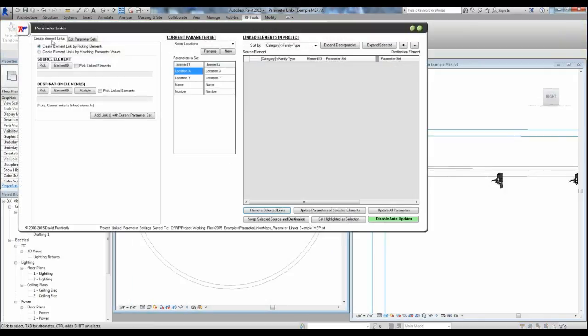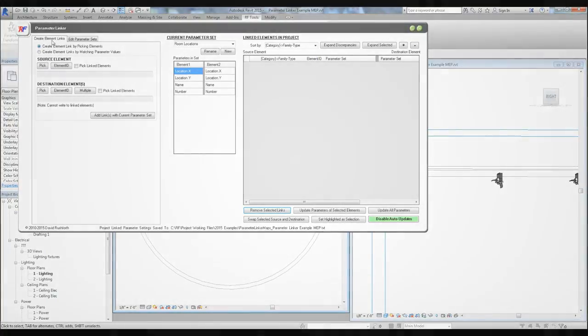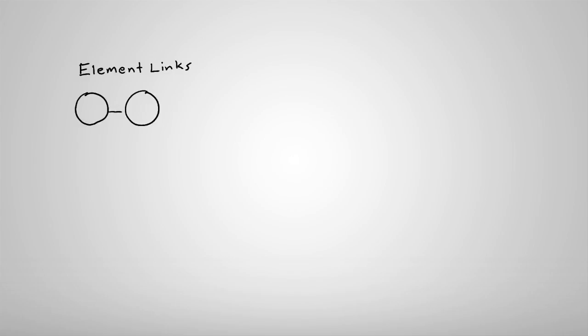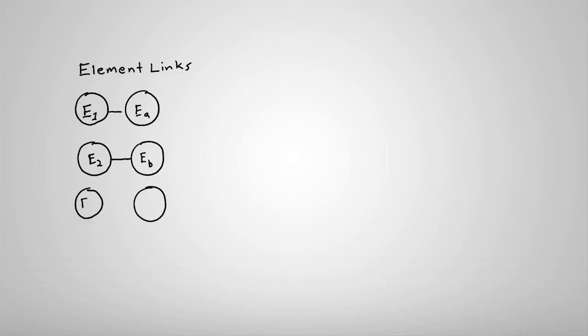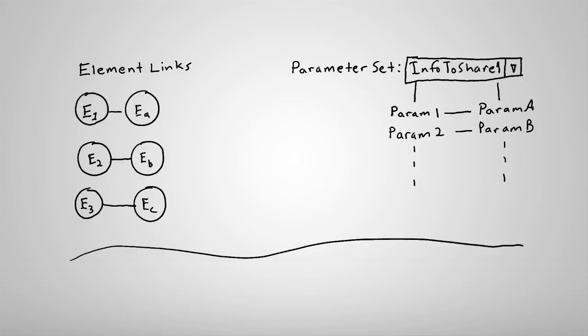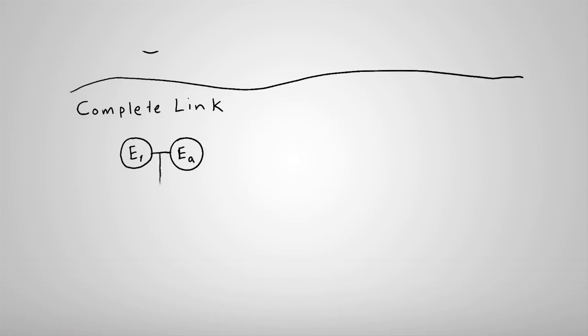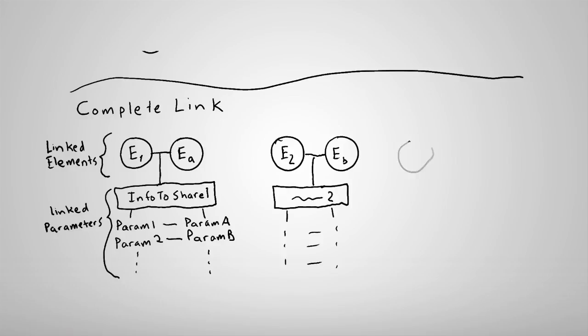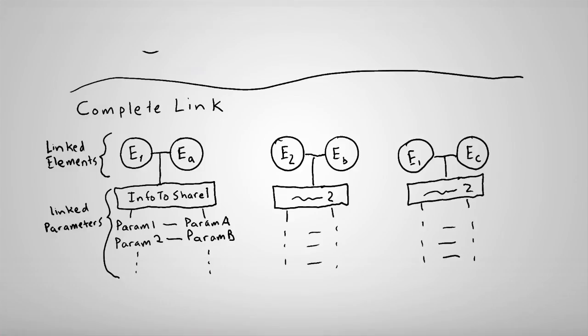Now let's take a look at how you set this up in your project. The parameter linker works on two sets of data. First, a list of element pairs. This defines which elements are linked and share information. The second set of data are parameter sets. These are lists of parameter pairs that define which parameters in a source element will transfer data to which parameters in a destination element. You can create as many named sets of parameter pairs as you want. You create a complete link by assigning a parameter set to a pair of linked elements.